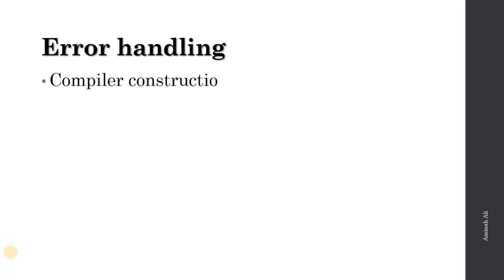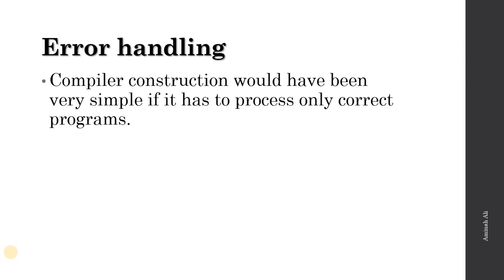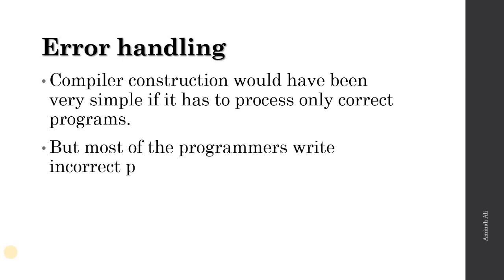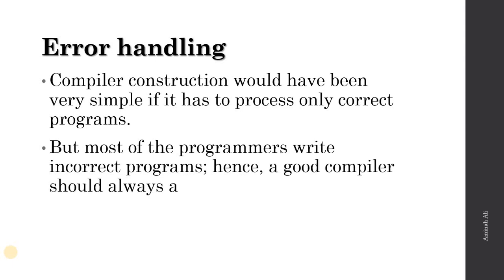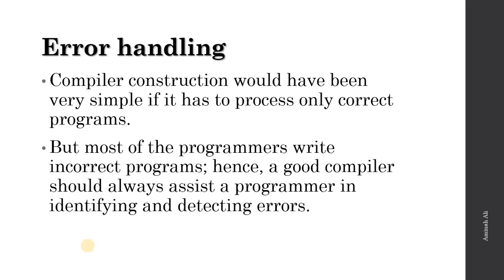What is error handling? Compiler construction would have been very simple if it has to process only correct programs. But most of the time, programmers write incorrect programs. A good compiler should assist a programmer in identifying and detecting errors. The compiler has to detect errors and provide error messages, so one of the main functions of compilation is to detect errors and give messages to users.